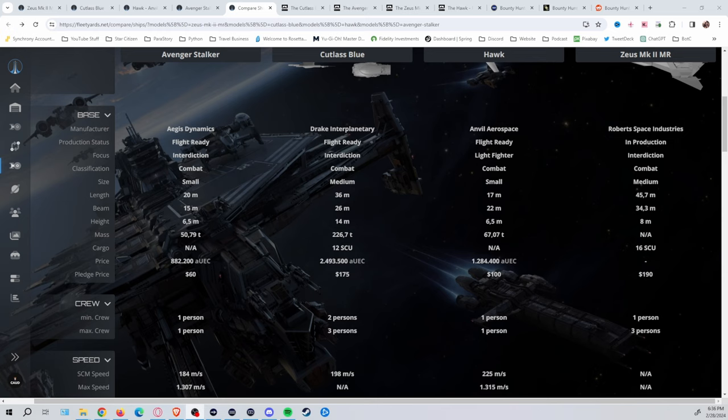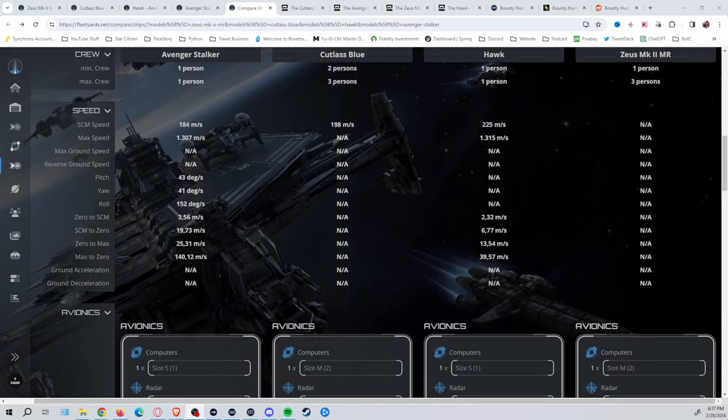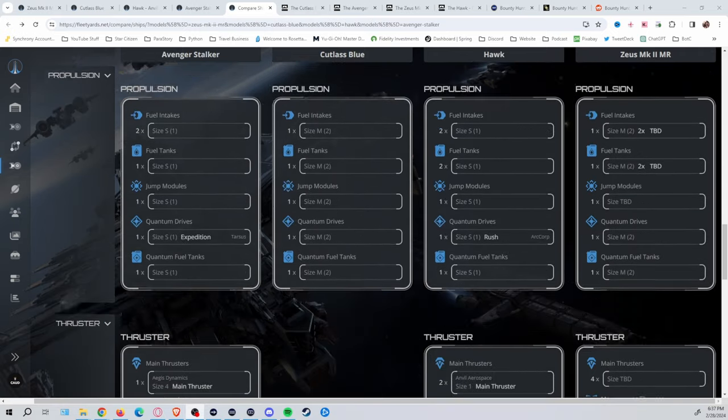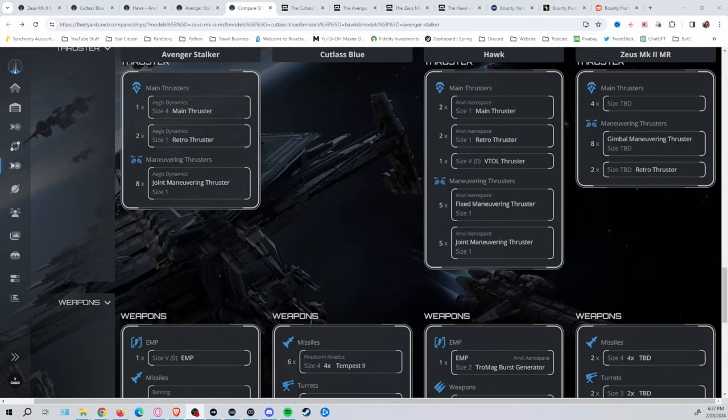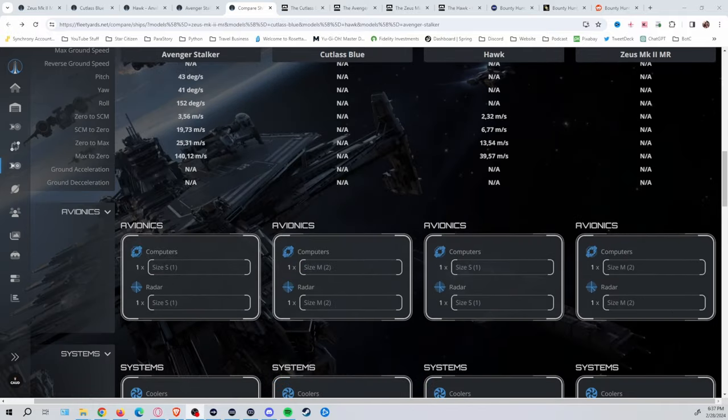Going over to the Hawk, which comes in at the pledge price of $100 or in-game AUEC of $1.2 million, kind of moves up. Now, between the two, of course, you're going to get a little bit more of a combat focus with the Hawk over the Stalker. But you do lose any additional cargo type space that you might get with it as well. Because, realistically, the Hawk doesn't have much in the way of cargo other than the prisoner transport pod.